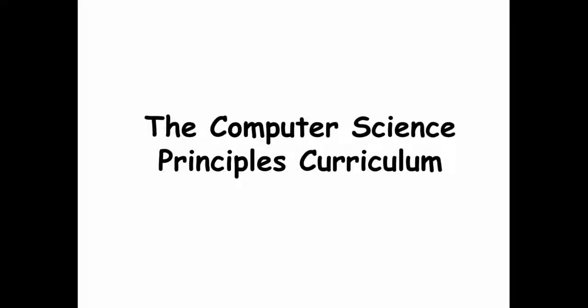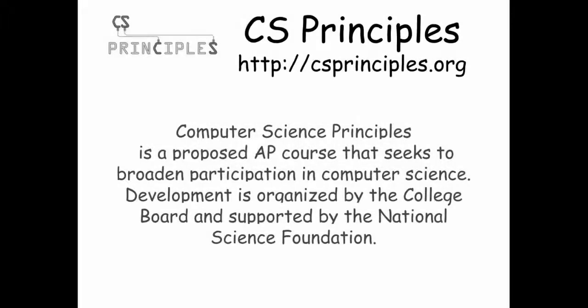So those are some exciting apps. The curriculum that we're going to be studying is based on an AP curriculum that is being developed for a new AP exam in computer science. The work is being done by the College Board and it's supported by the National Science Foundation.